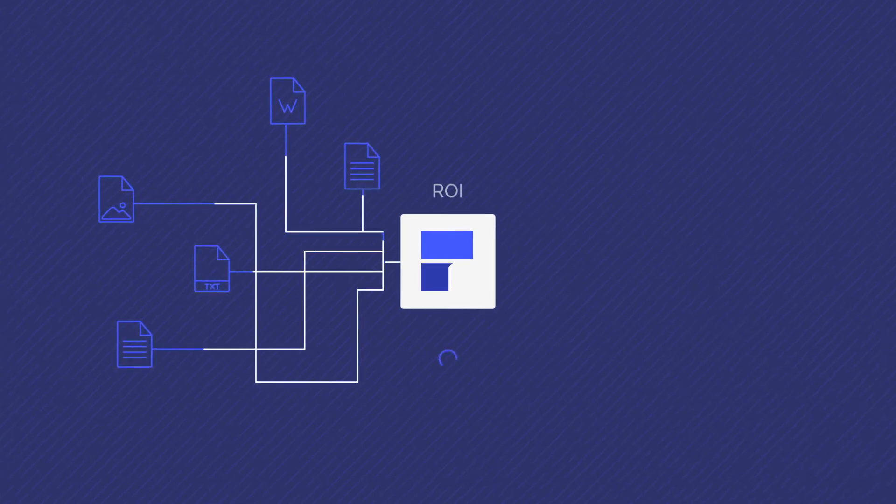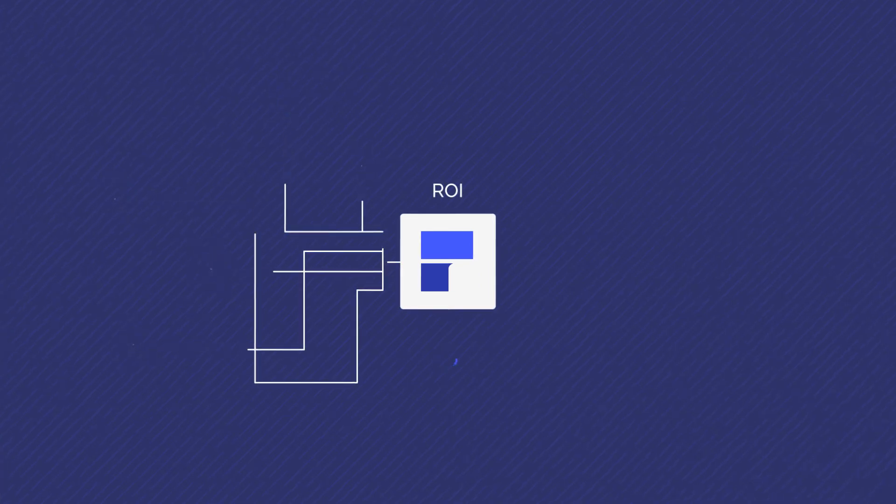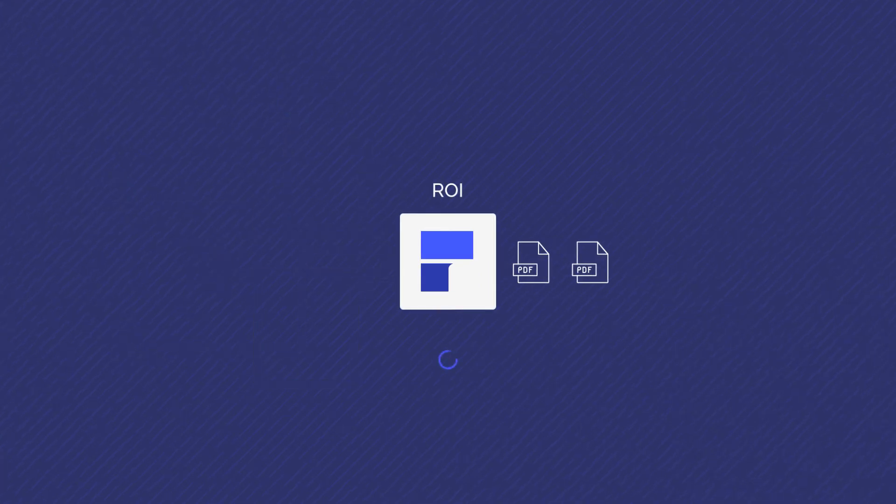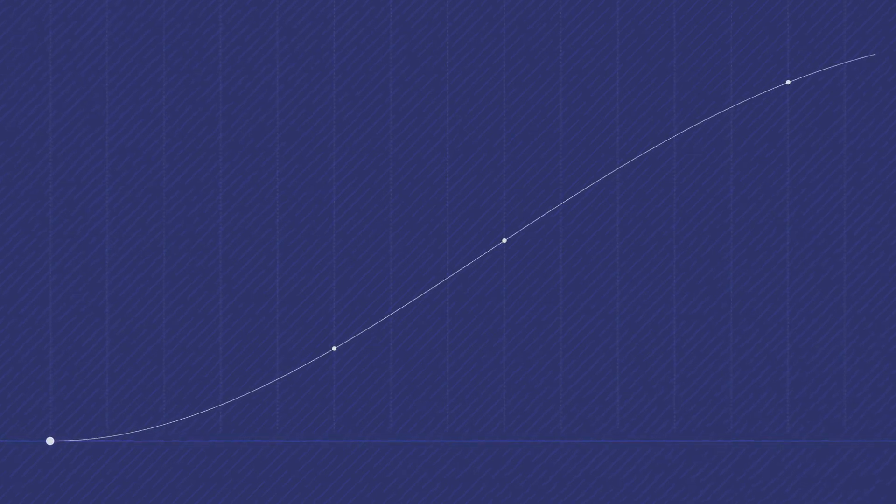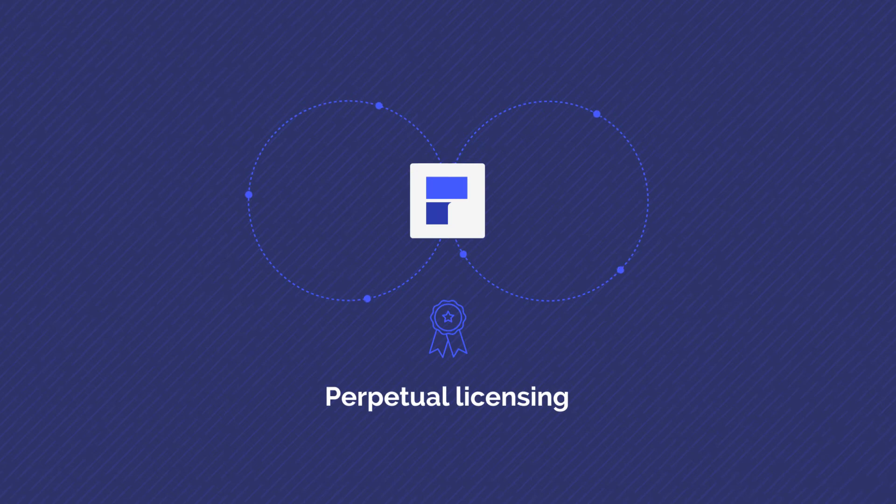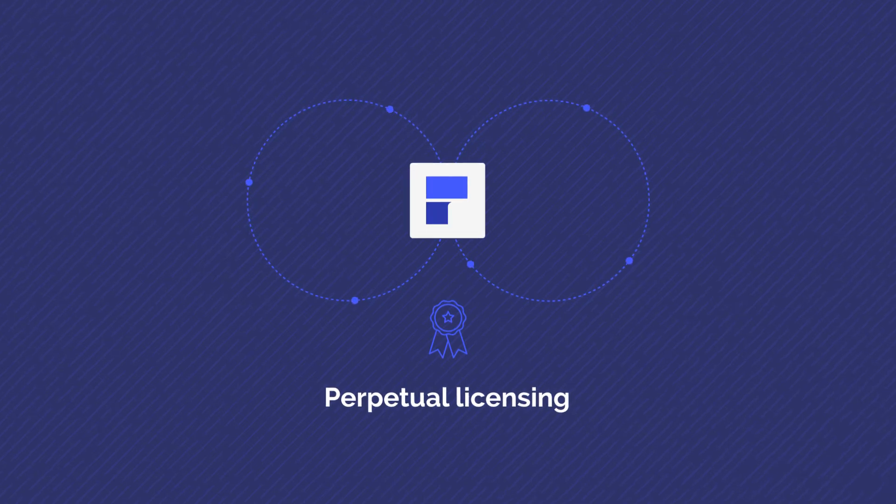Experience significant ROI in less than 30 days with improved document productivity, workflows, and minimal learning curve. Perfect for businesses looking for the freedom of affordable perpetual licensing.